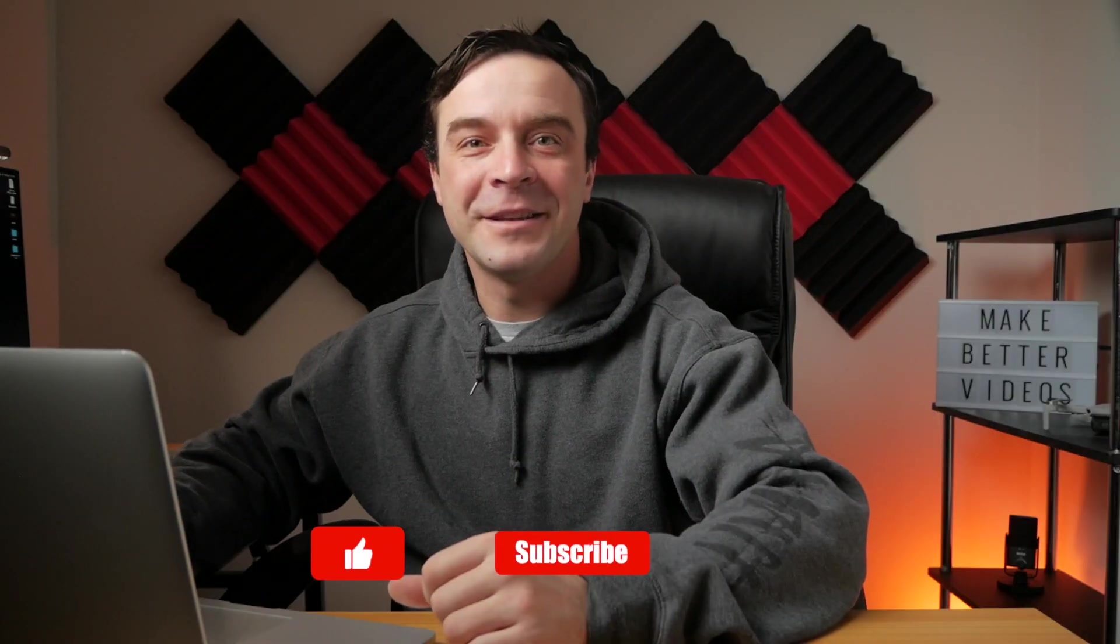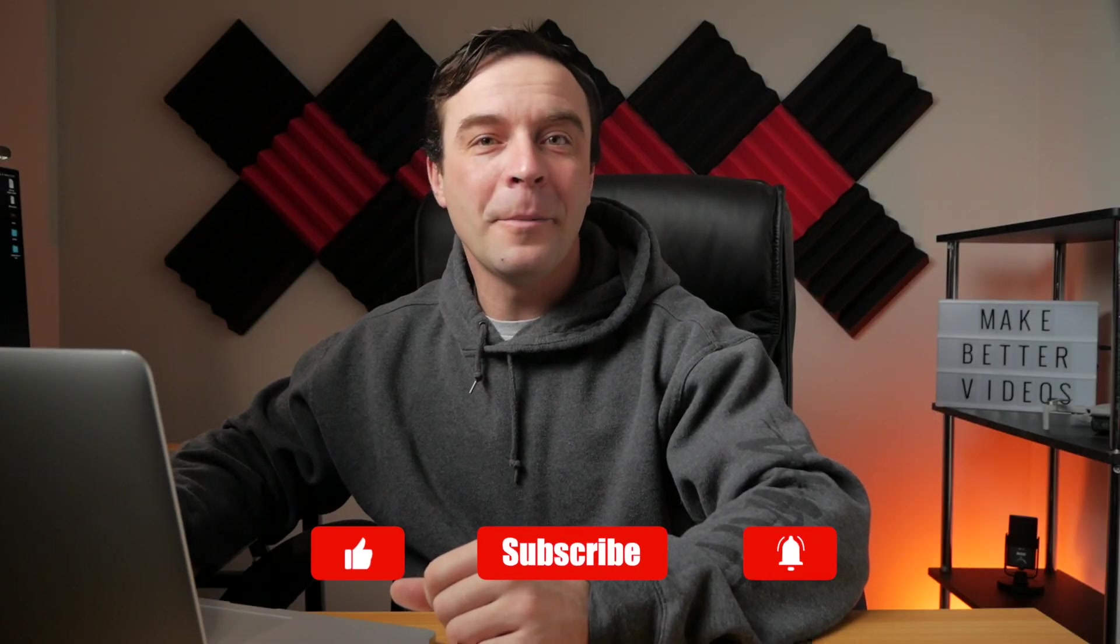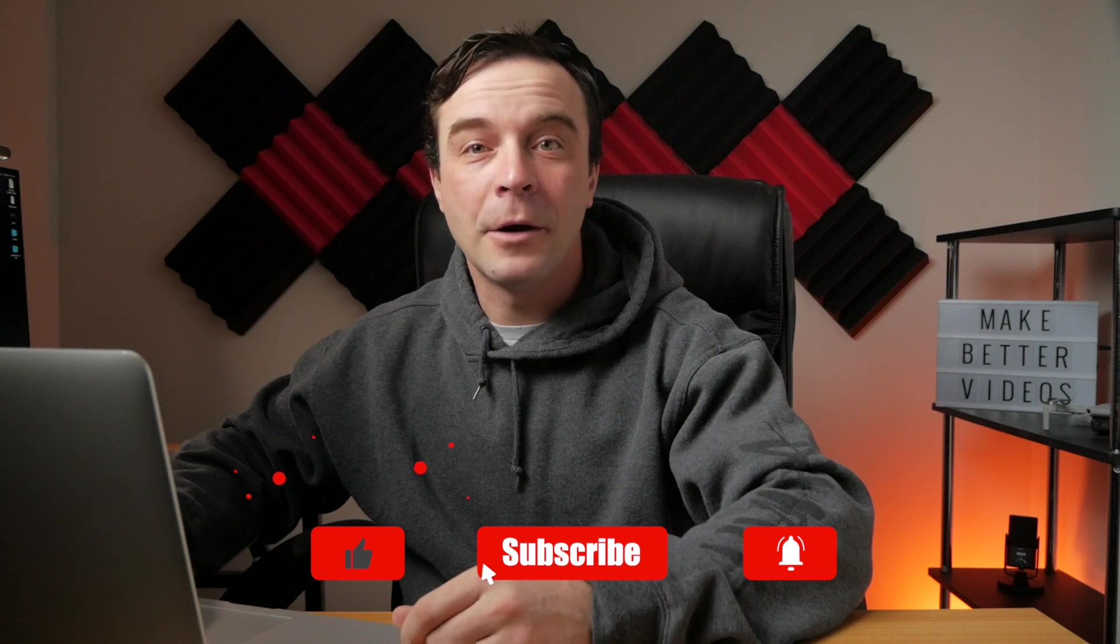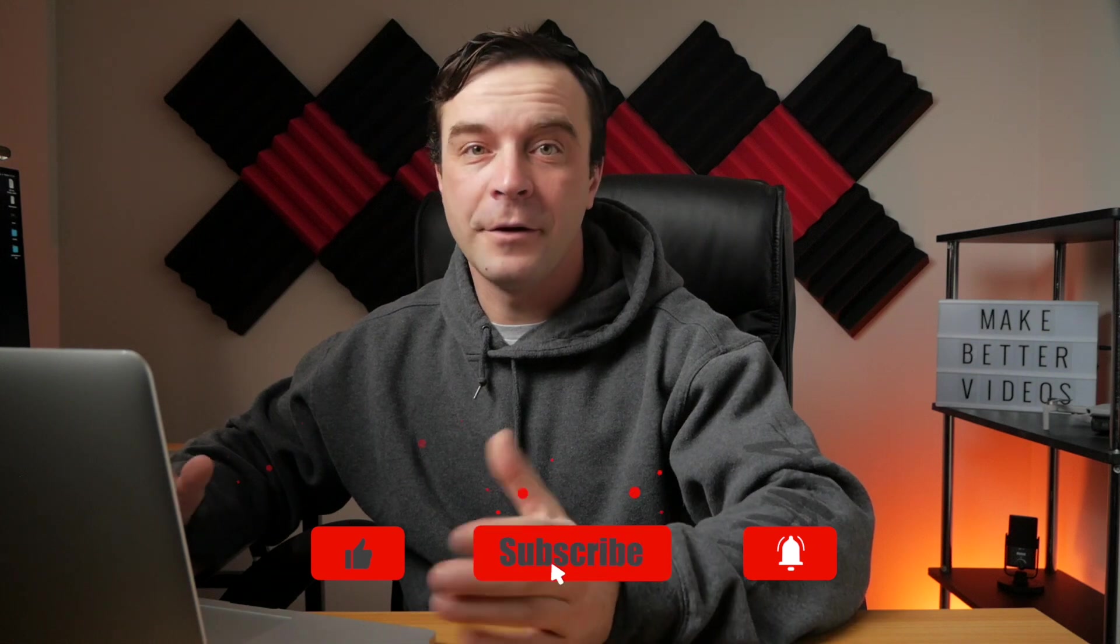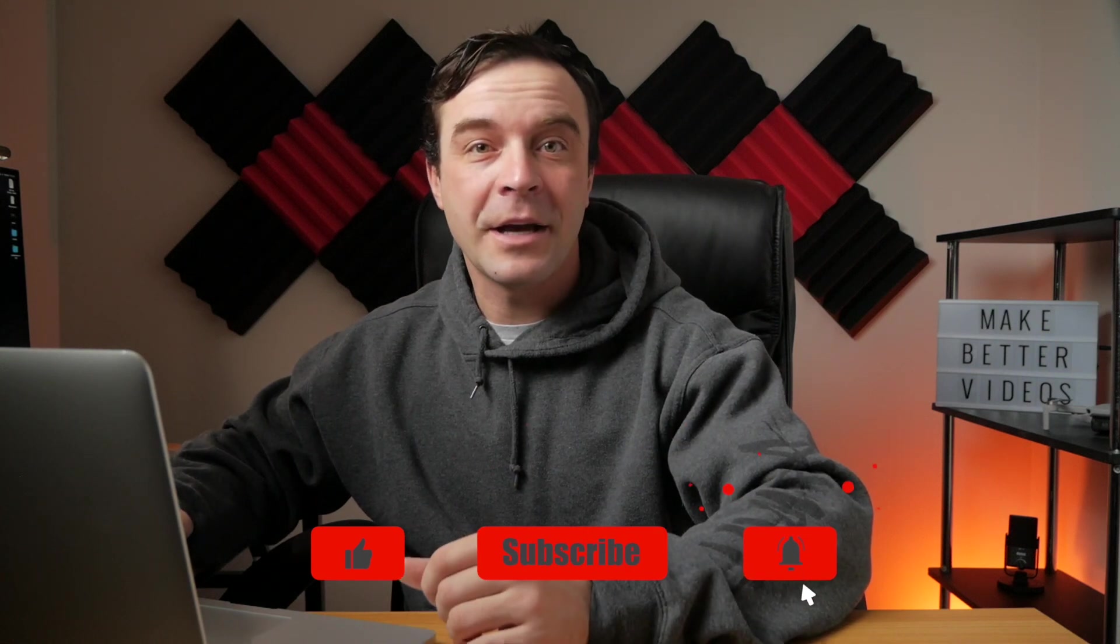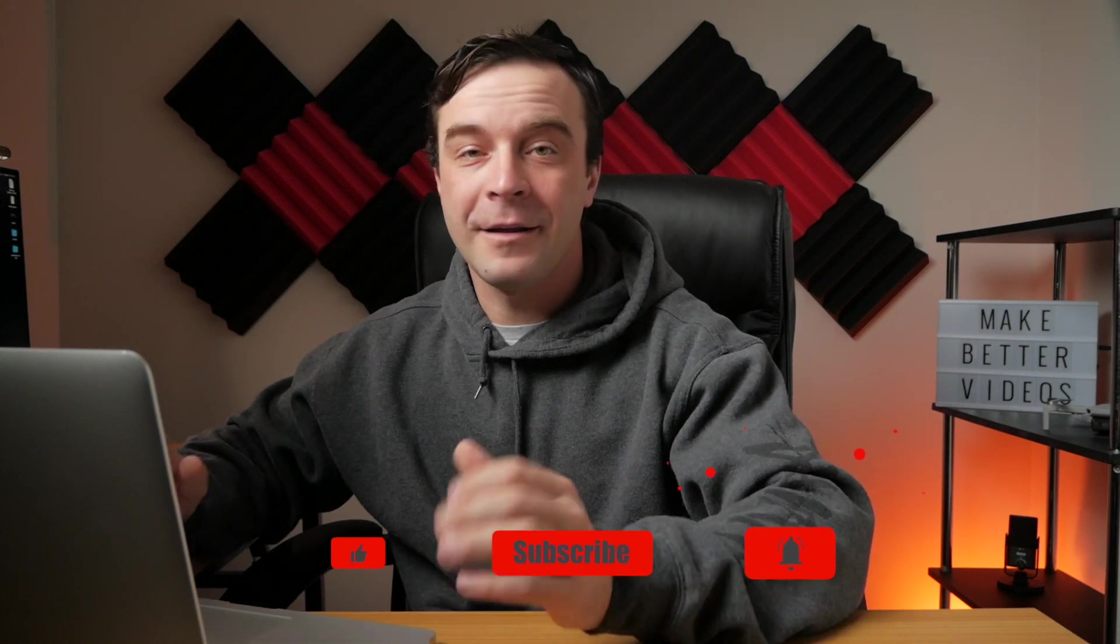If you enjoyed this video, let me know by hitting the like button, or in the comments below. And if you're new here, make sure to check out the rest of my channel for more Final Cut Pro tutorials like this one. New videos uploaded every week, so please subscribe. Thanks for watching, and I hope to see you back here next week.